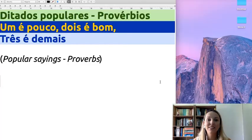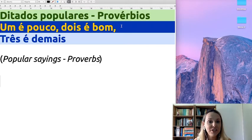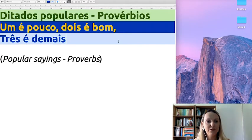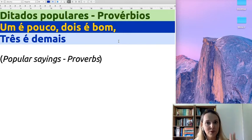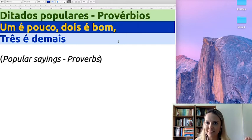So, have you ever heard this before? Do you know the meaning? Let's check it out! So guys, here you can see the proverb we are mentioning today. Um é pouco, dois é bom, três é demais.